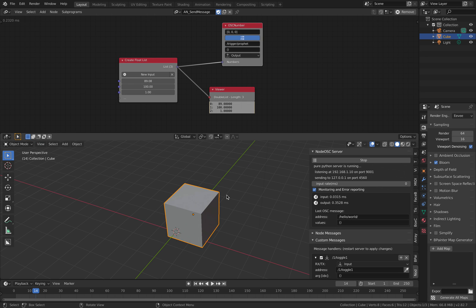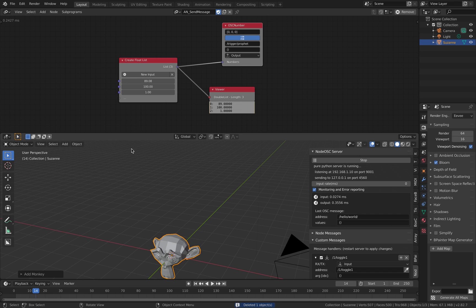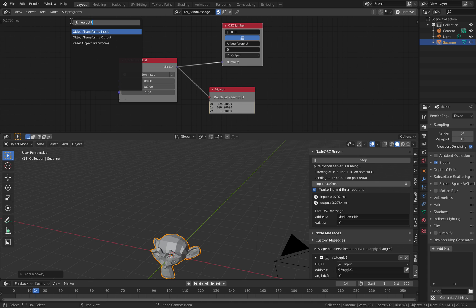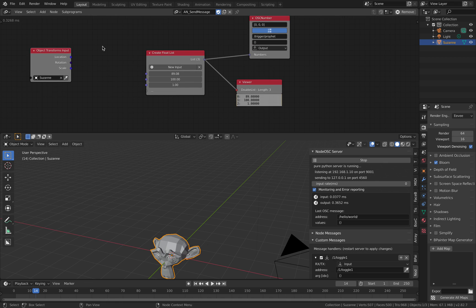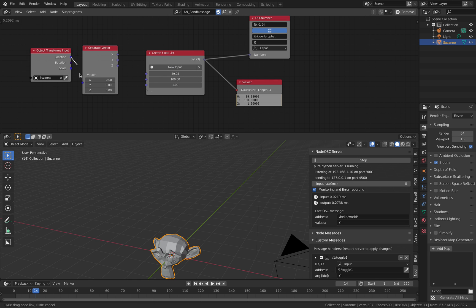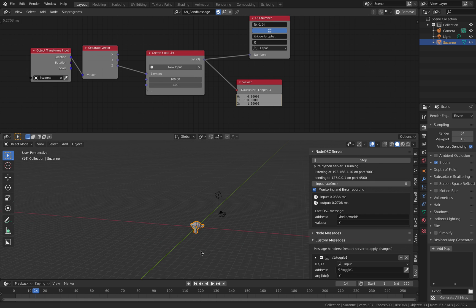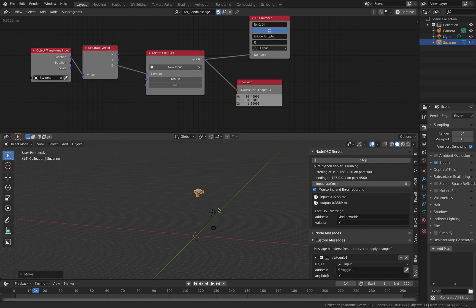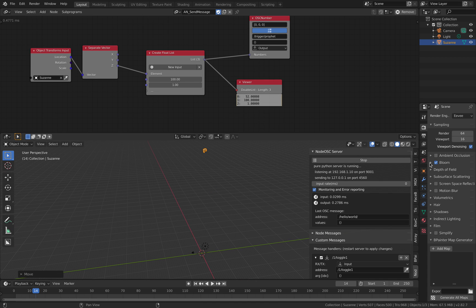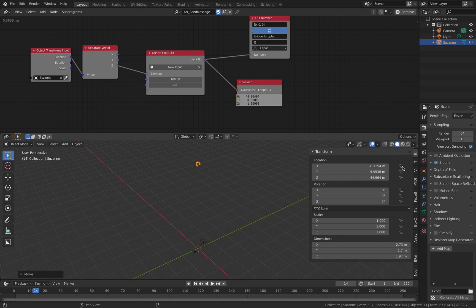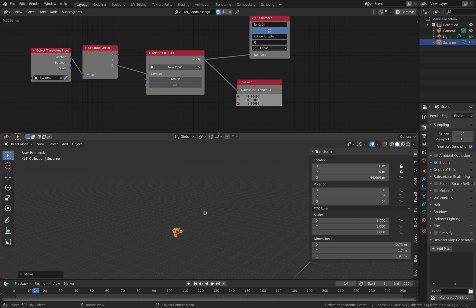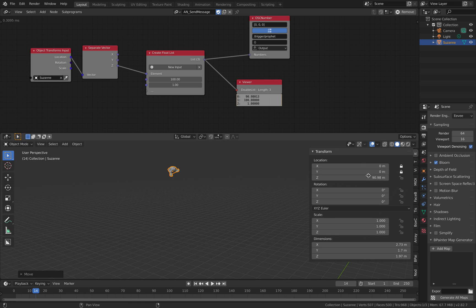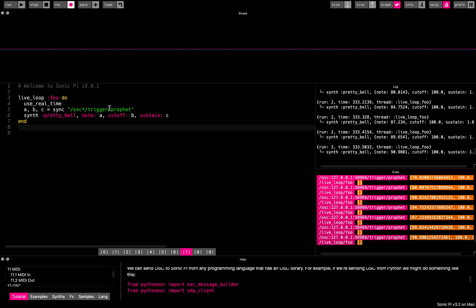In fact, if we actually have an object here, like Suzanne, and we're gonna use object transform input from Suzanne, our object, and if we grab, so we separate the vector. So let's animation nodes separate the vector locations and plug this into Suzanne's. If we, so let's zero this out and then lock it. So now position of Suzanne head, so this value will be the note, the pitch, the note of the this profit.